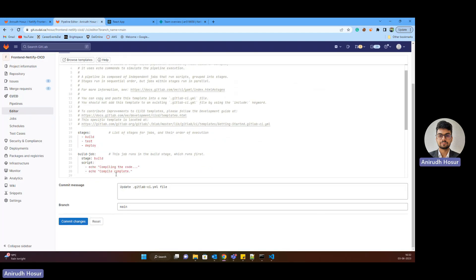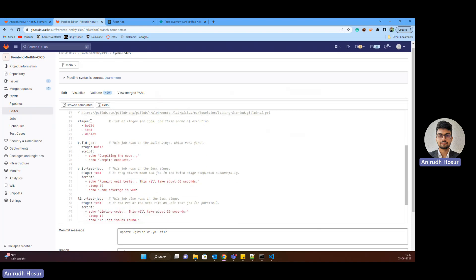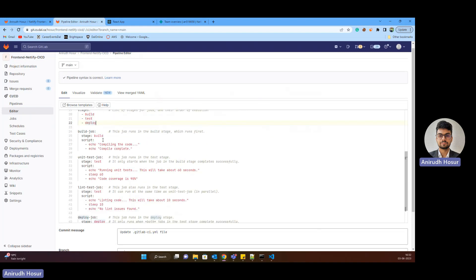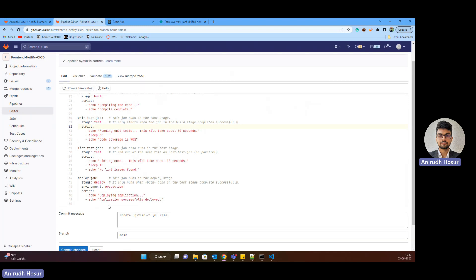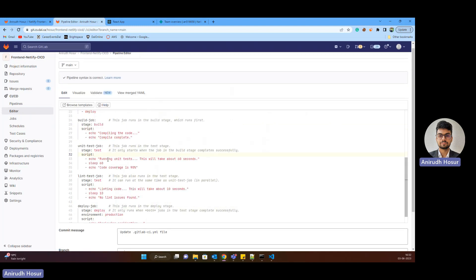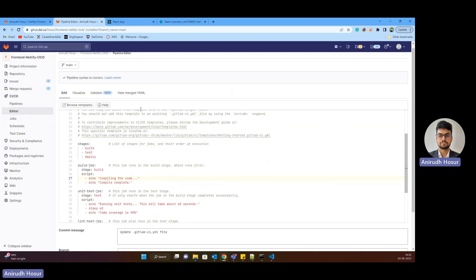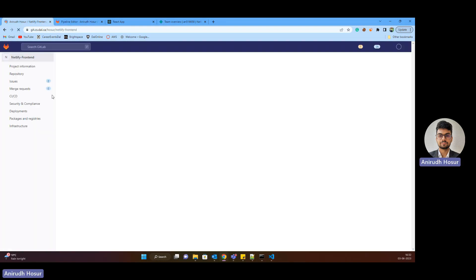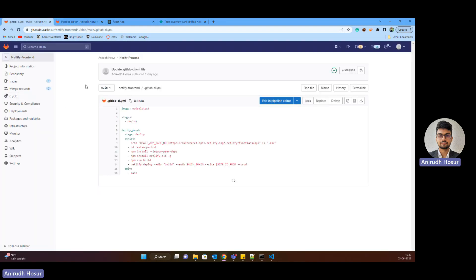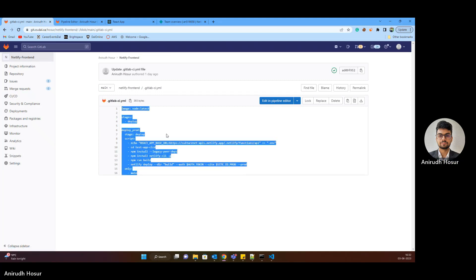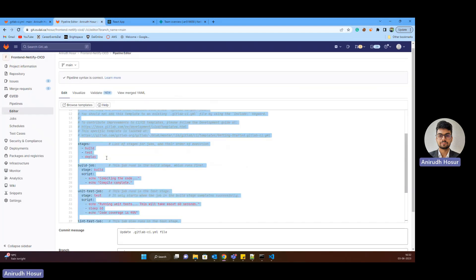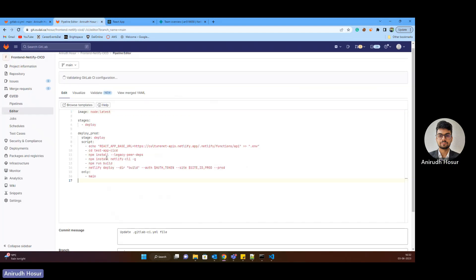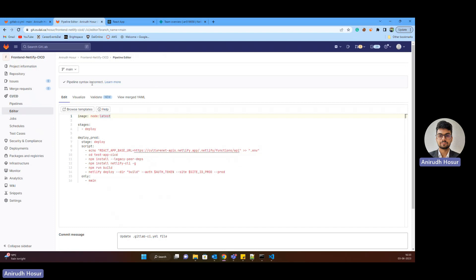And then here is the initial YAML script that gets generated with three stages, build, test and deploy. And each stage has its own jobs, build job, test job and deploy job. Now, right now it's just printing echo statements. So we'll configure this up. I have already worked on that. So here is the working repository. So we'll just copy this and paste it here. I shall share this code as well.